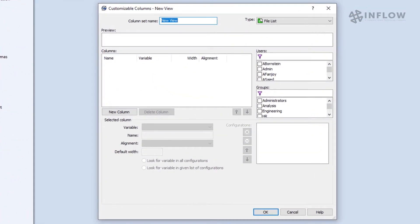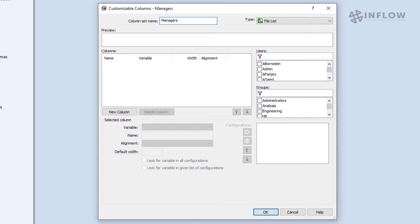First thing we'll do is give it a name. My set right here is going to be used by managers. Now obviously I can name it whatever I want, but I'll call it managers to keep things simple.